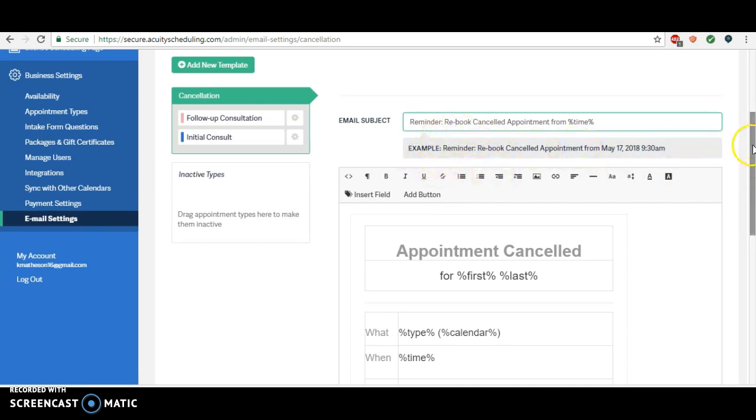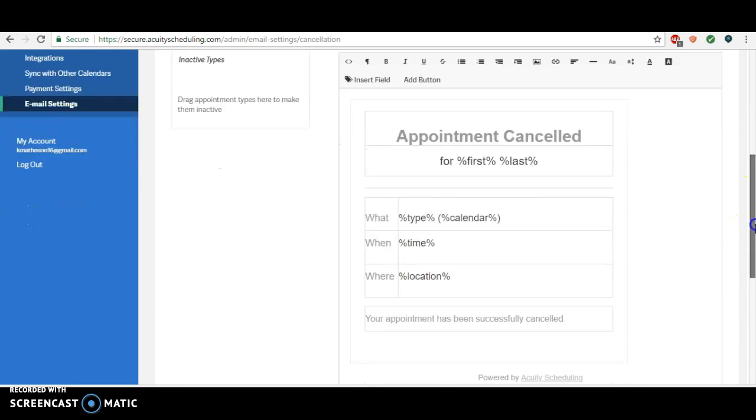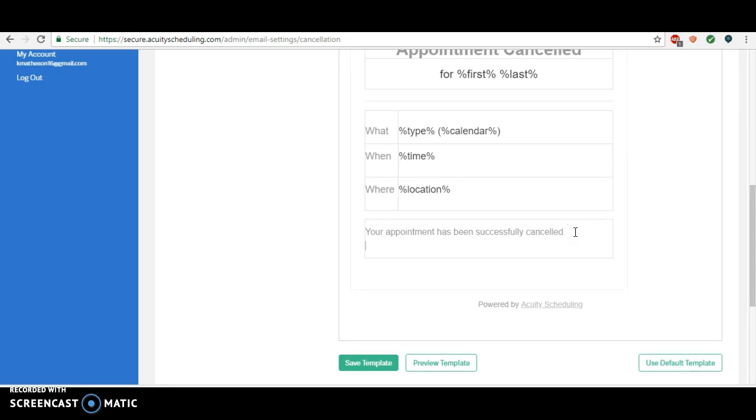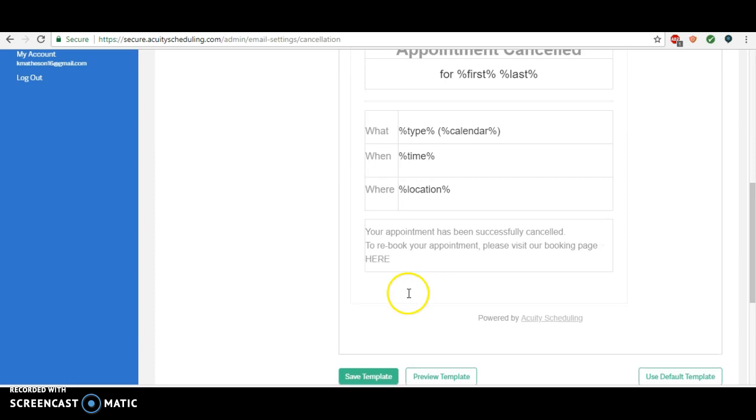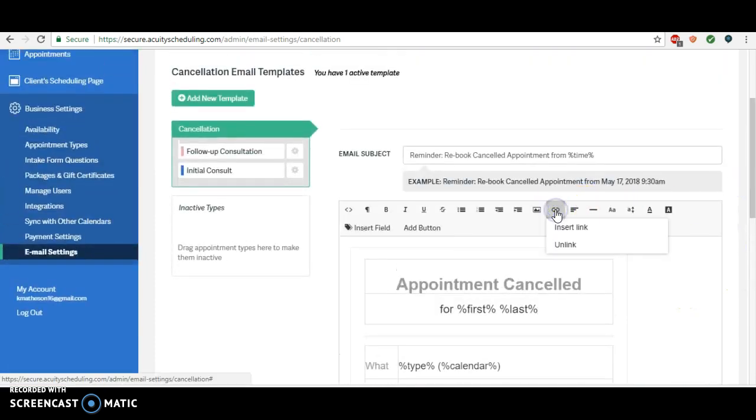You can leave all of this in, and then just down below here you can say 'your appointment has been successfully cancelled. To rebook your appointment, please visit our booking page here.'